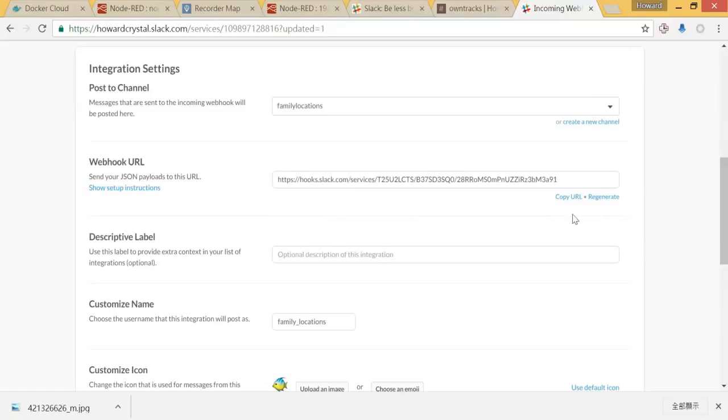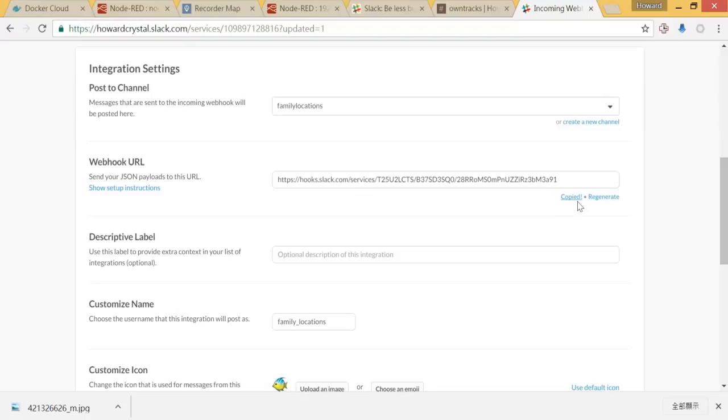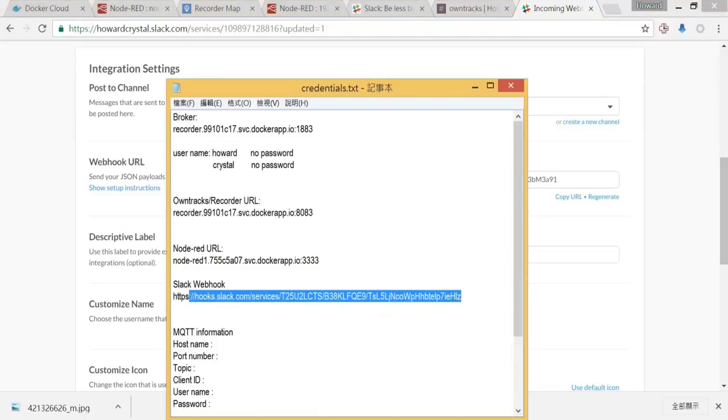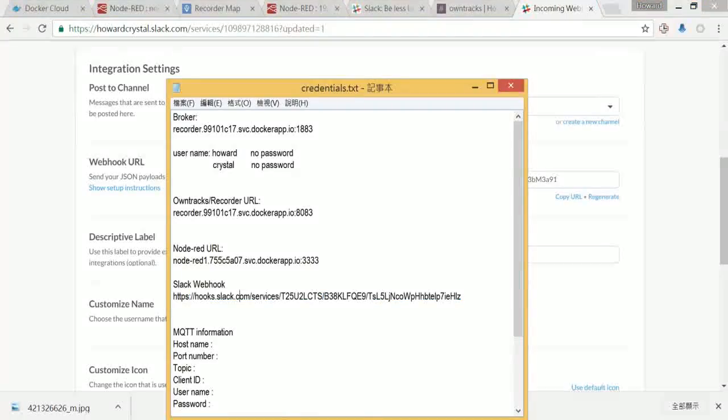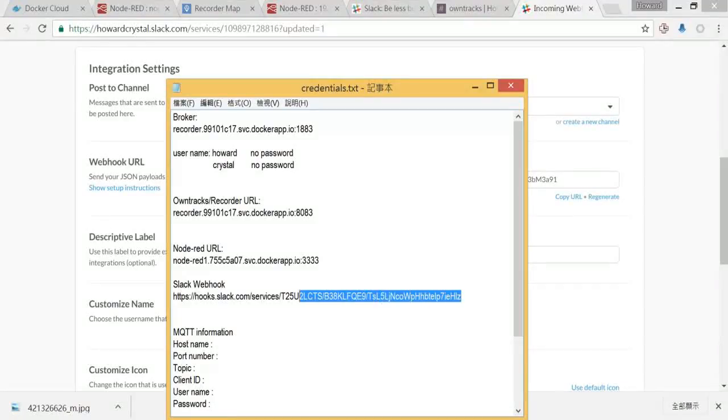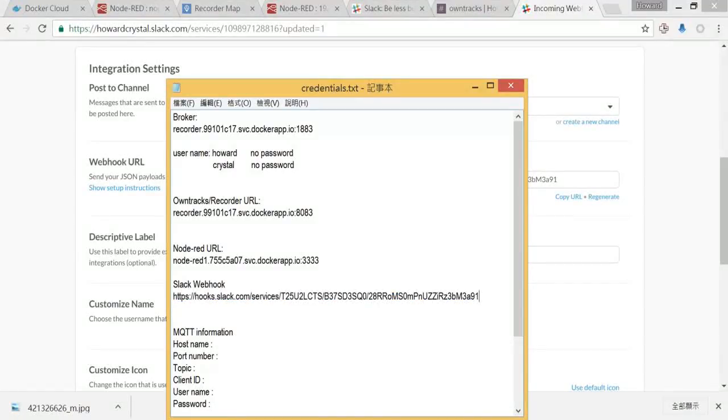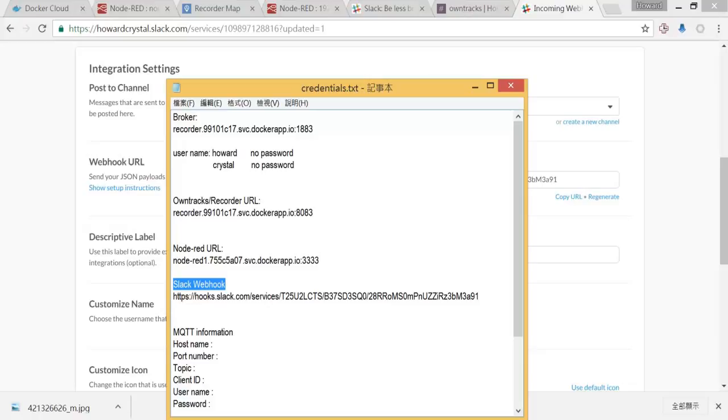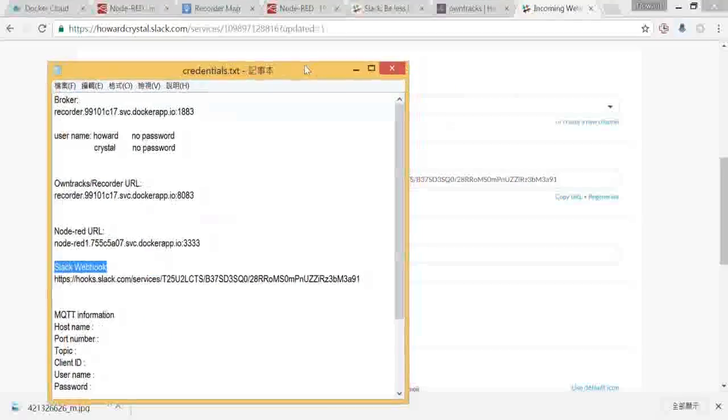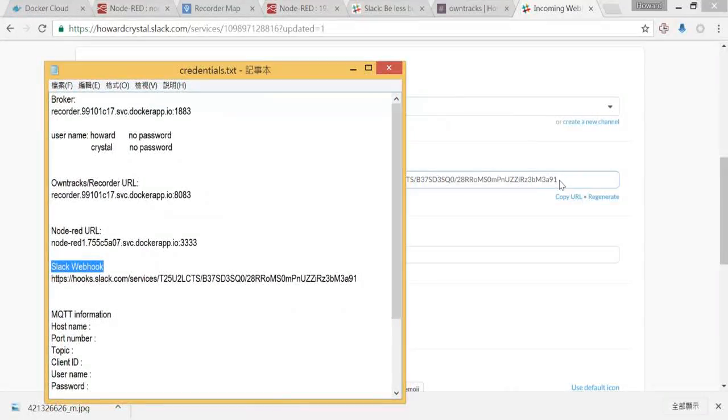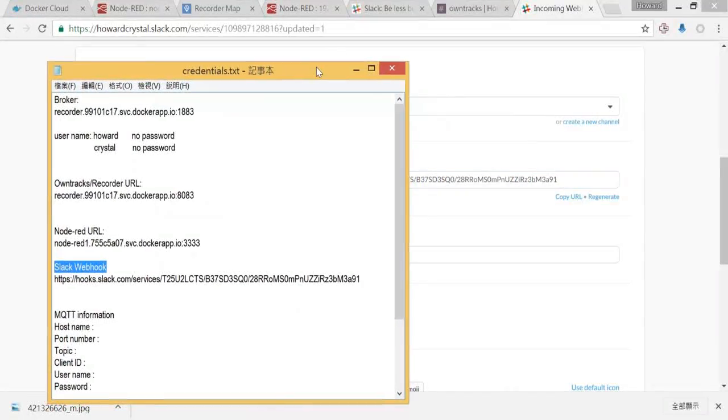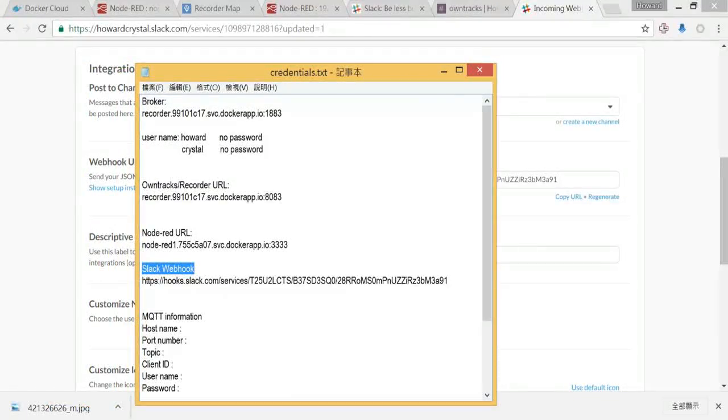But I would need a webhook URL from here, so let me copy that. Then give it to my credentials note, so I keep it here. Slack webhook and this webhook URL. We will use it later.